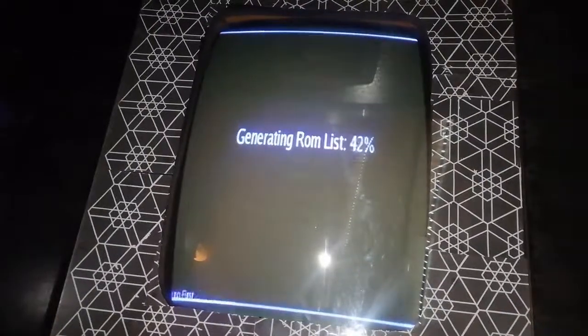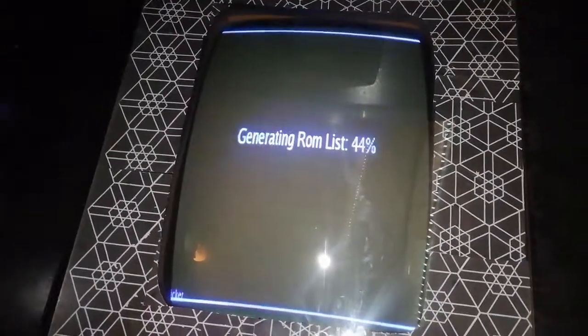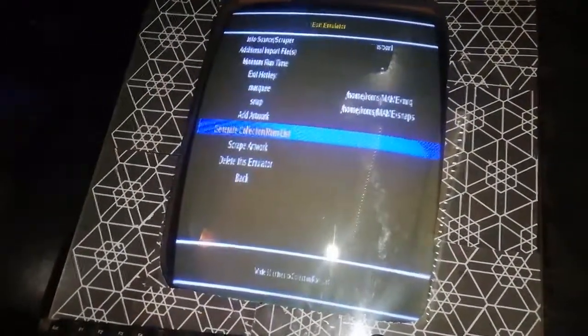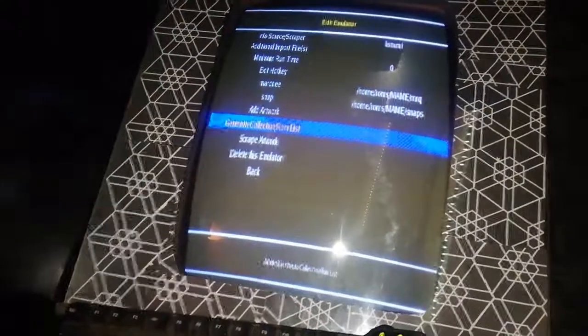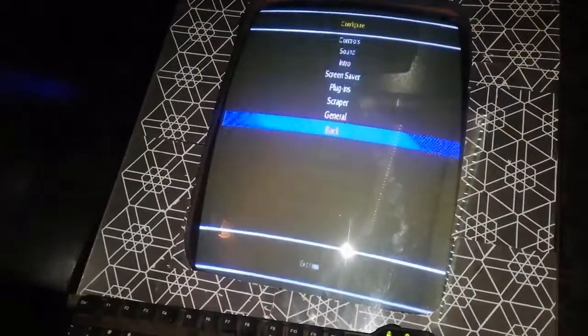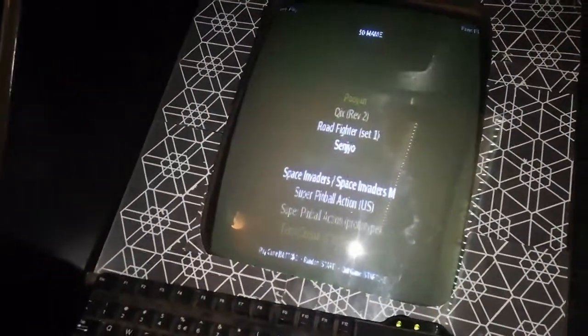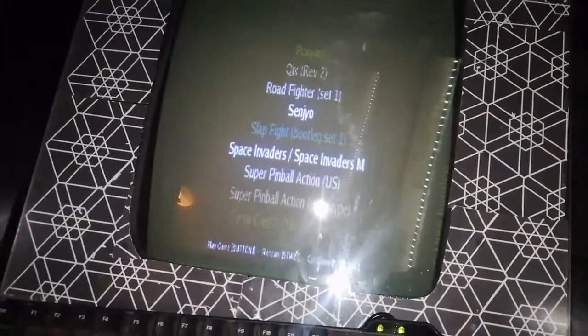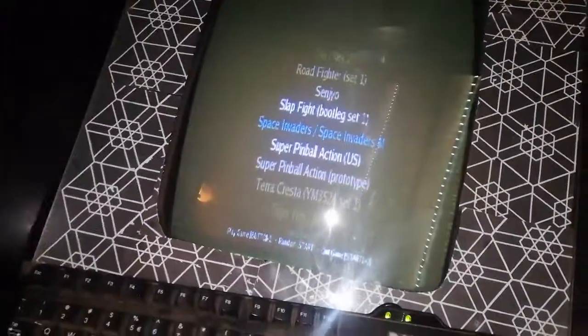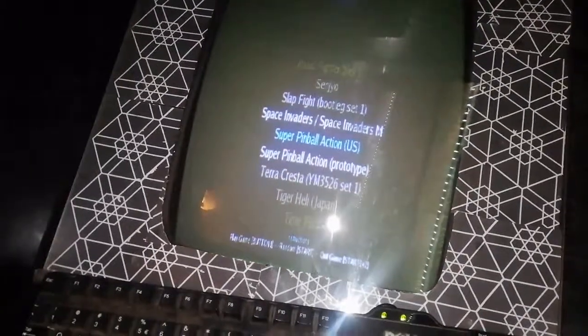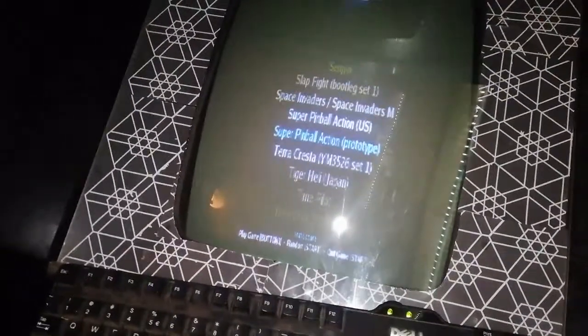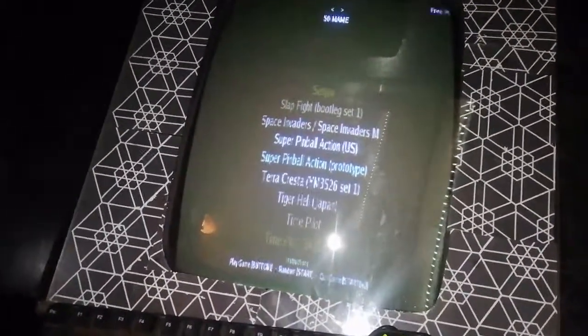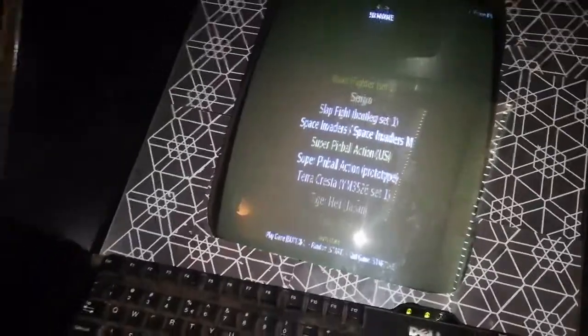So this does take a little bit of time. The XML file has been generated. You want to go back, and then there's a new game on the list. So I've got Super Pinball Action and Super Pinball Action Prototype, I suppose. So those are the two ROMs that is copied on.